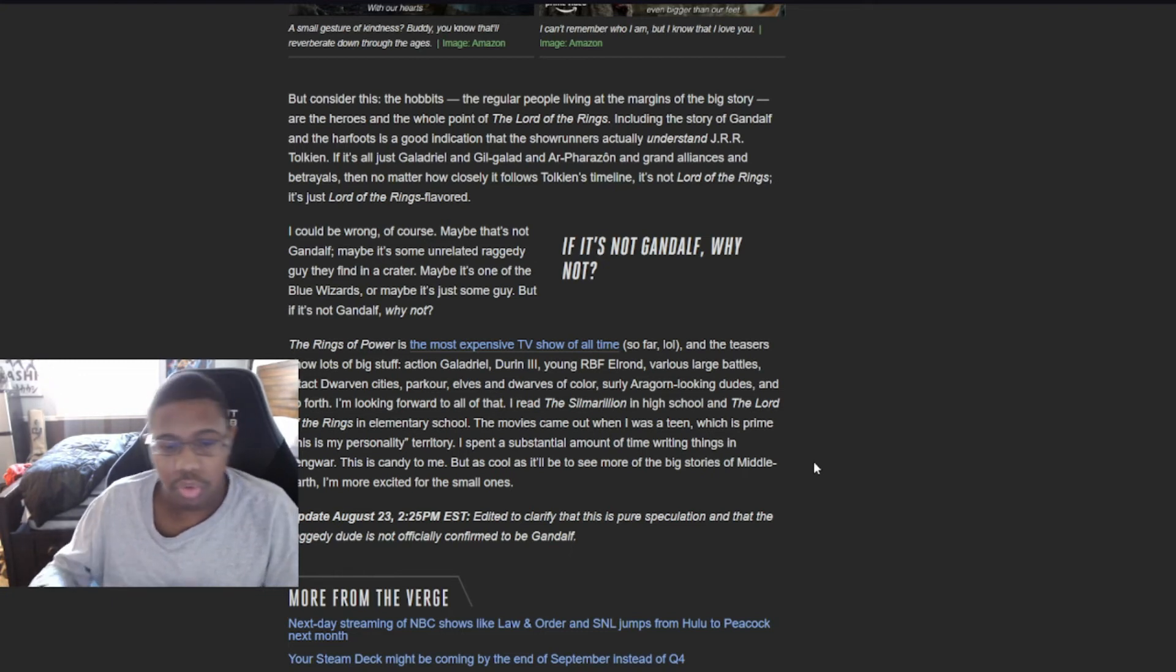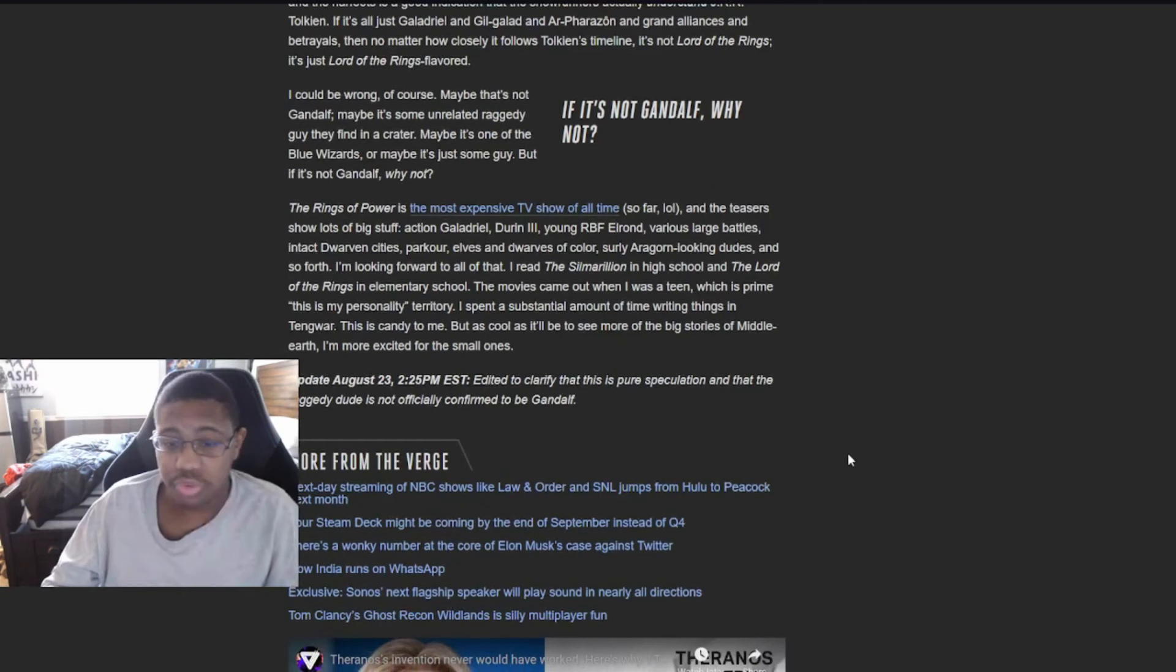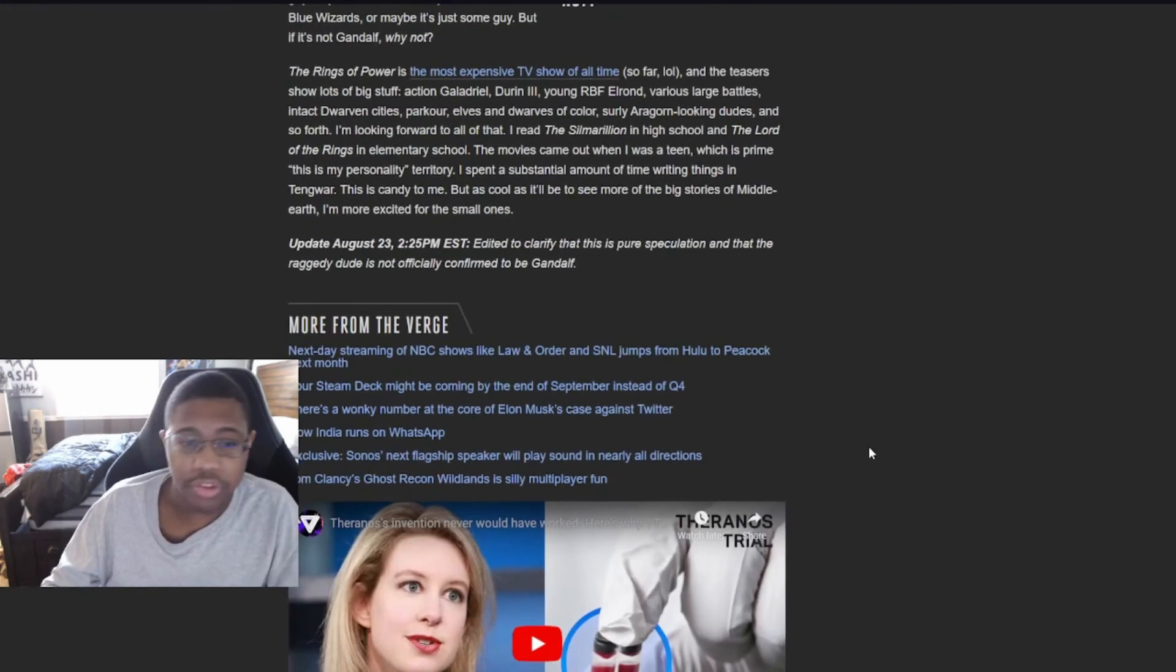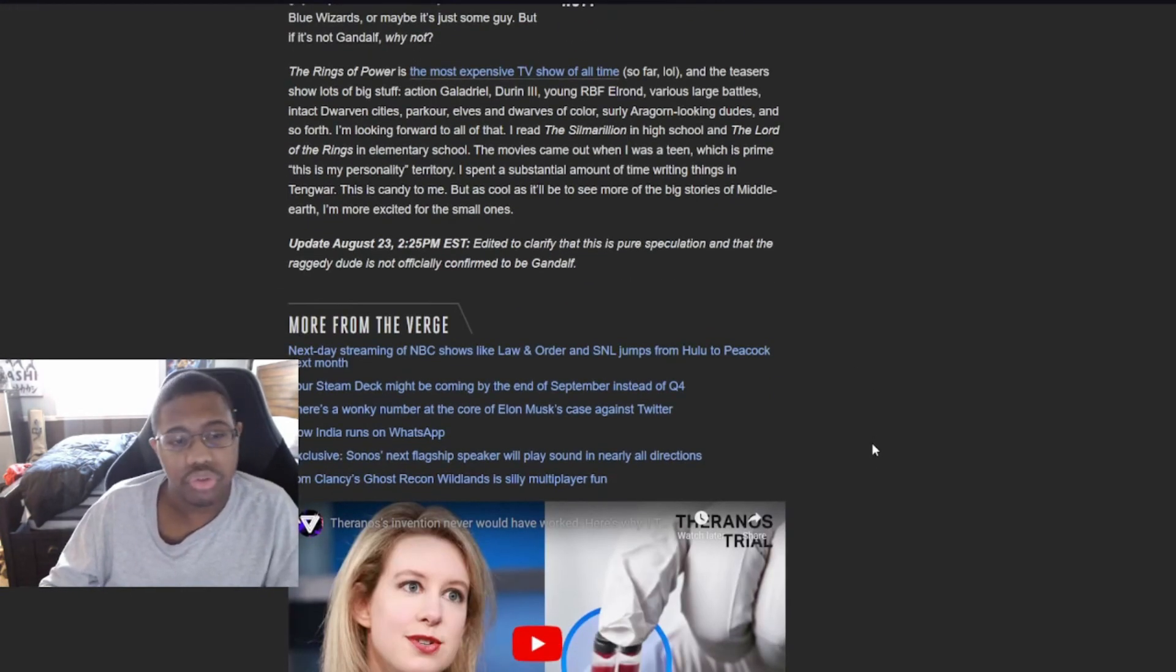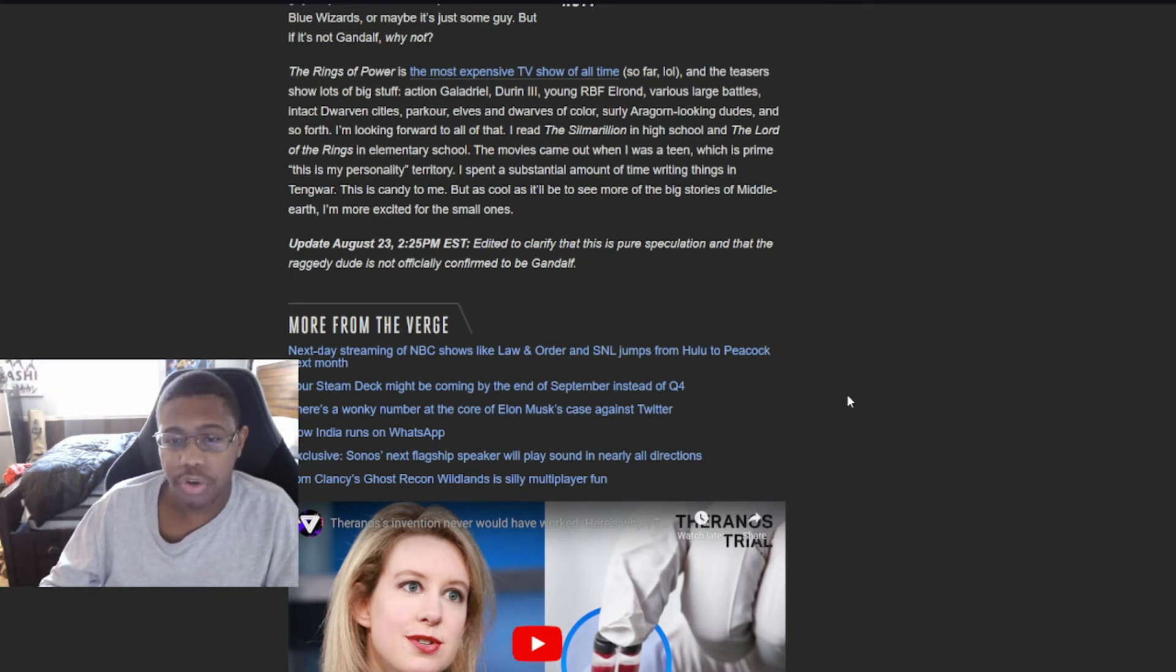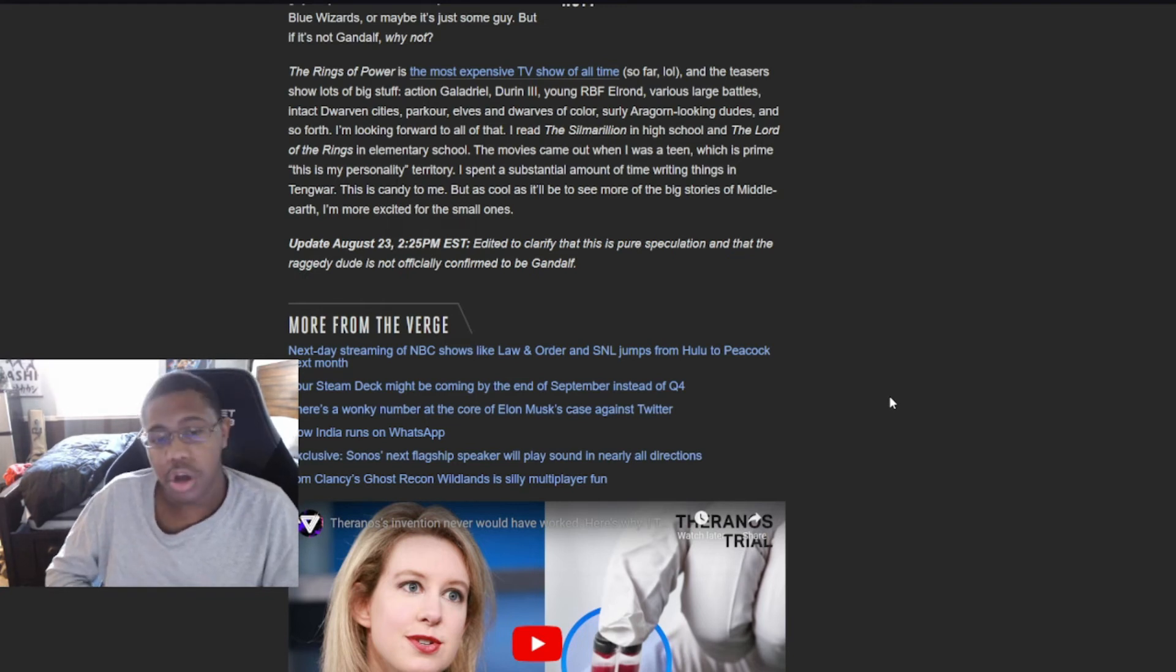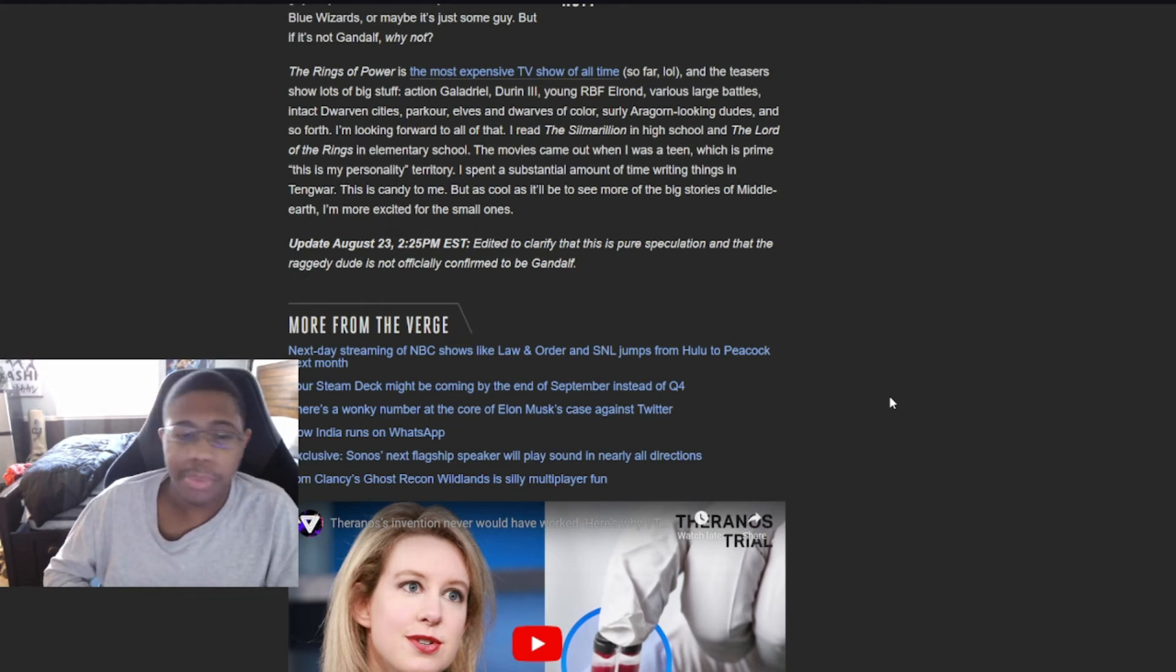The Rings of Power is the most expensive TV show of all time so far. And the teaser shows show lots of big stuff. Action, Galadriel, dueling orcs, young Elrond, various large battles and everything that is absolute shit. Moving on. I'm looking forward all to that. Don't care.